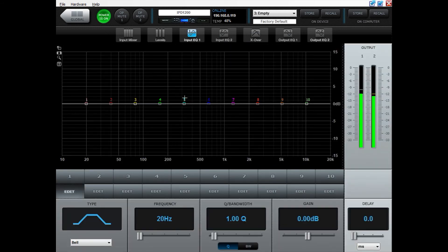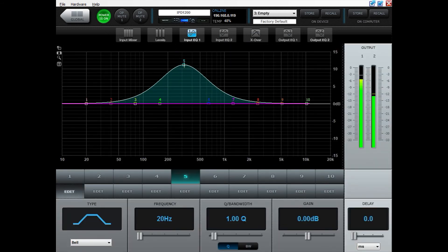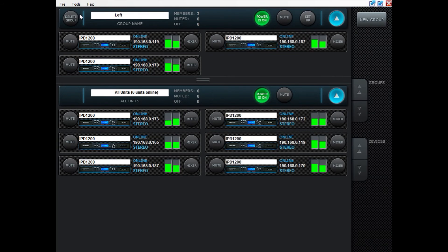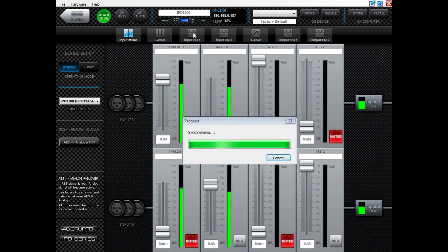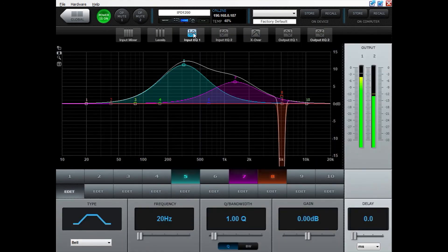So if I go in input EQ and make one EQ over here I can now go back and open another amplifier and if I go into the input EQ here I can see that it has now been added.